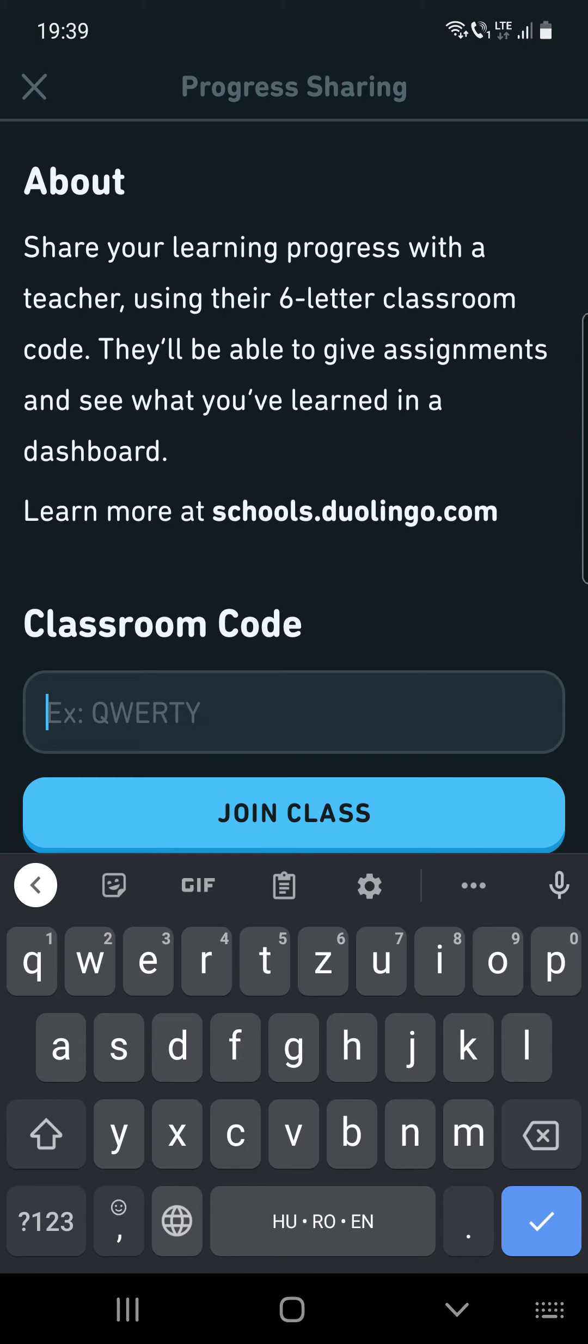And then you can share your progress. So if your teacher is using Duolingo for assessment and to give you assignments, then you can share your progress and prove your progress to your teacher in this way.